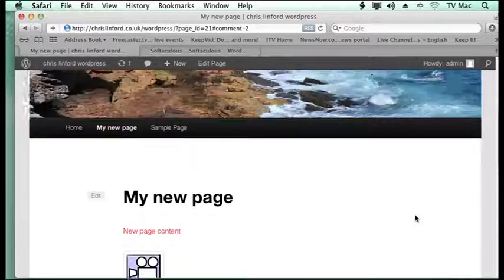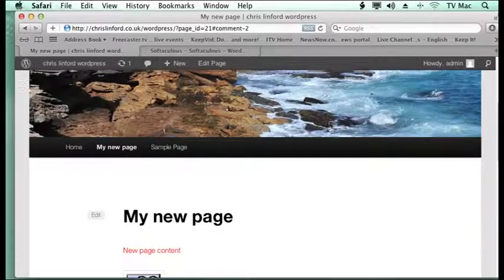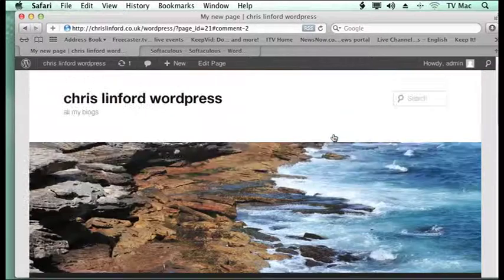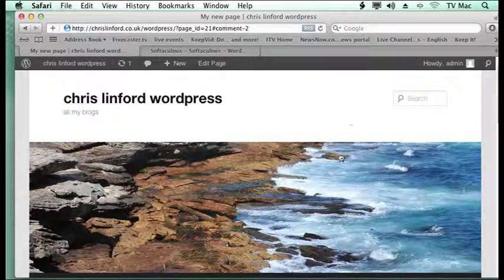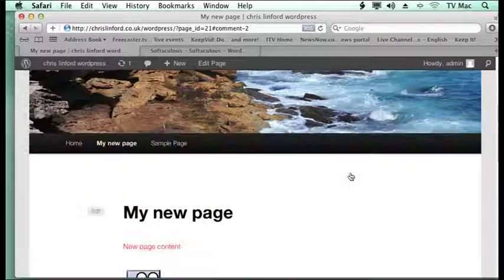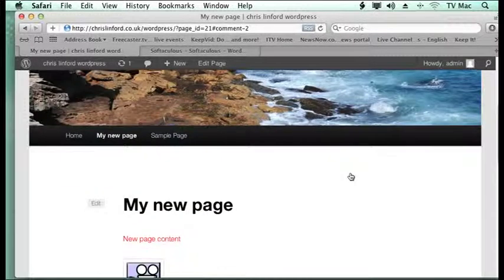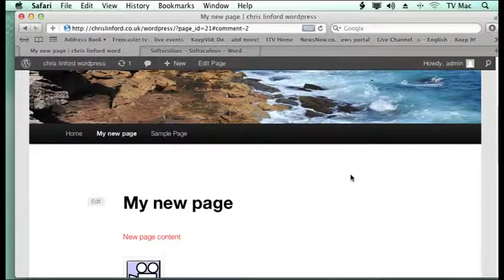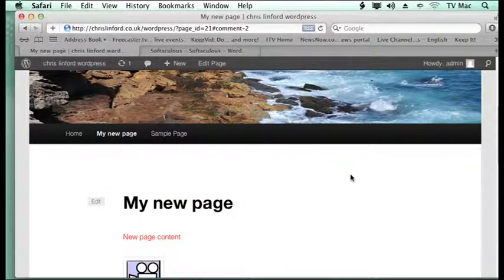Now, as an admin, we're looking at your site from what the public see. But as an admin, you also have the option to edit live.